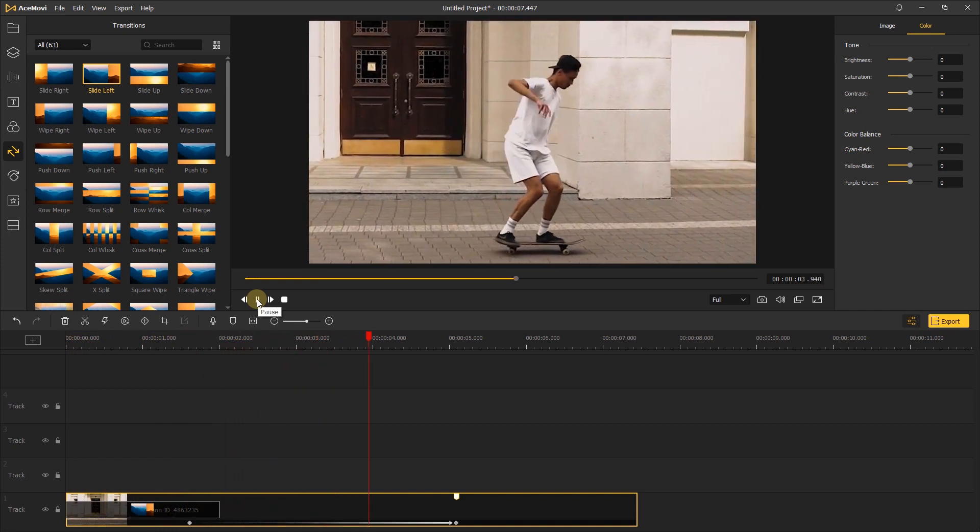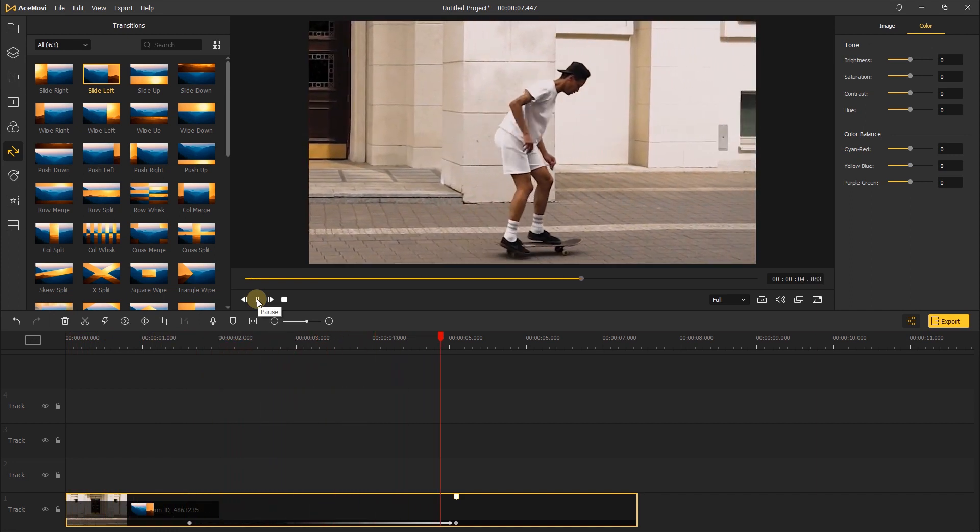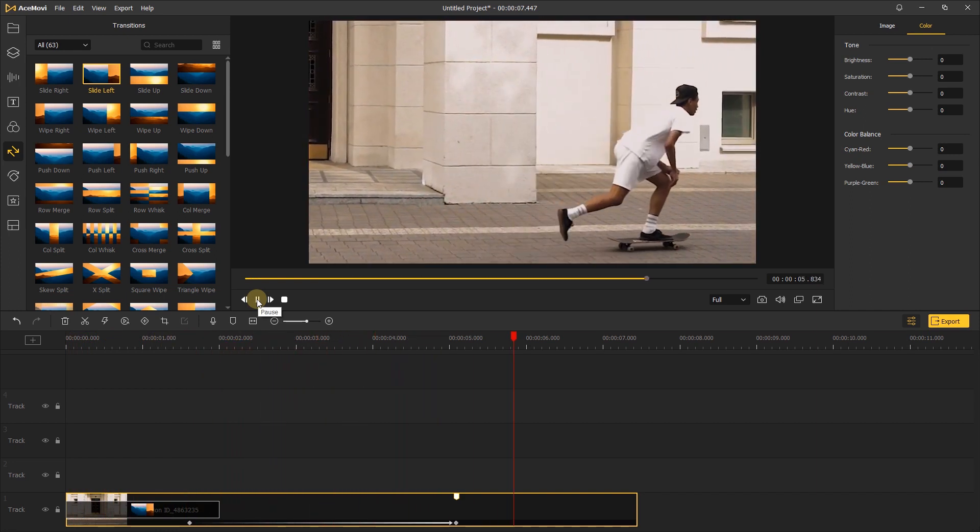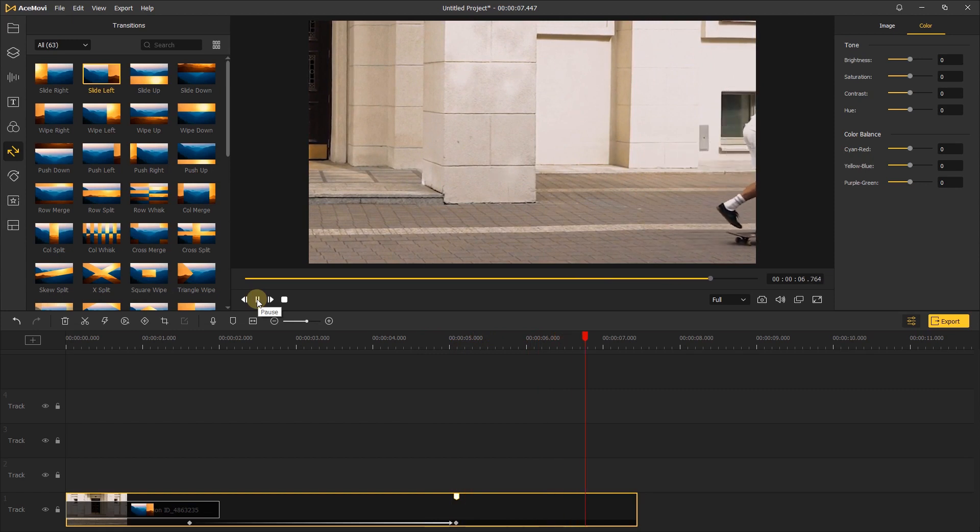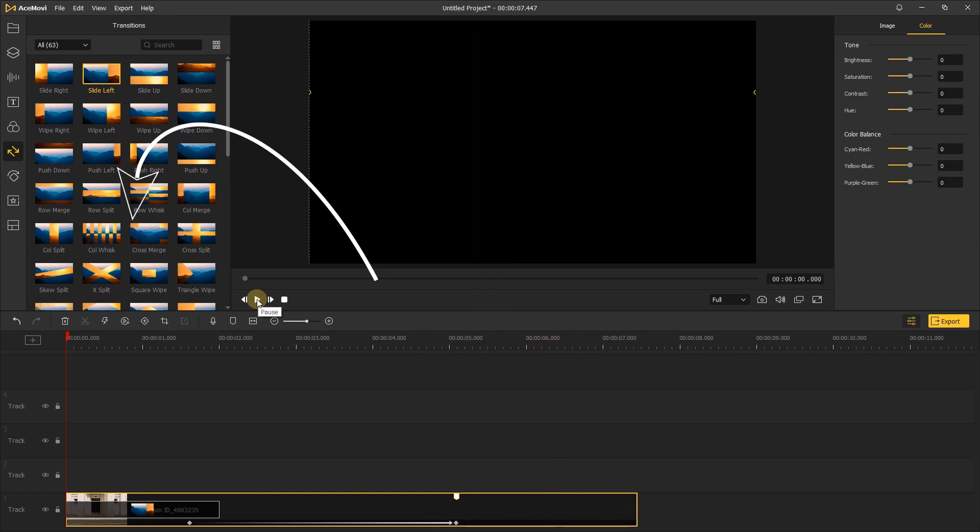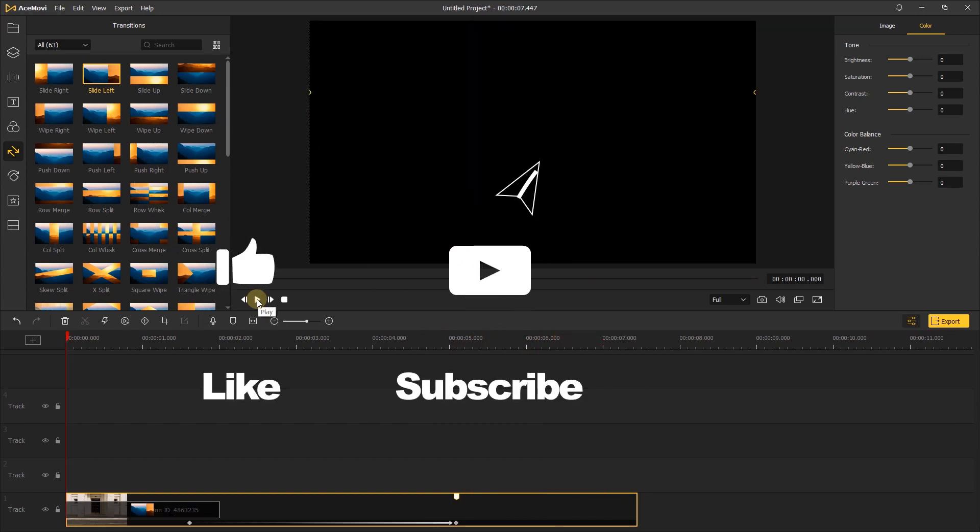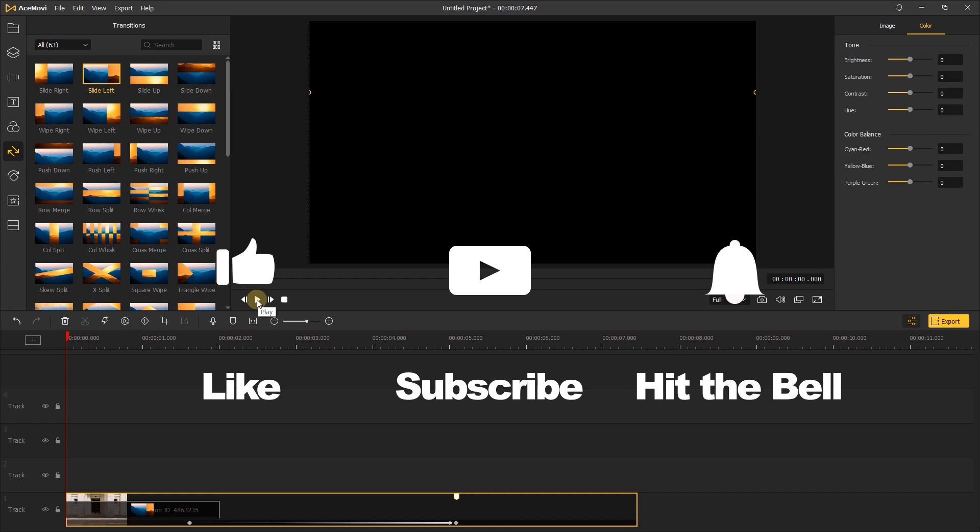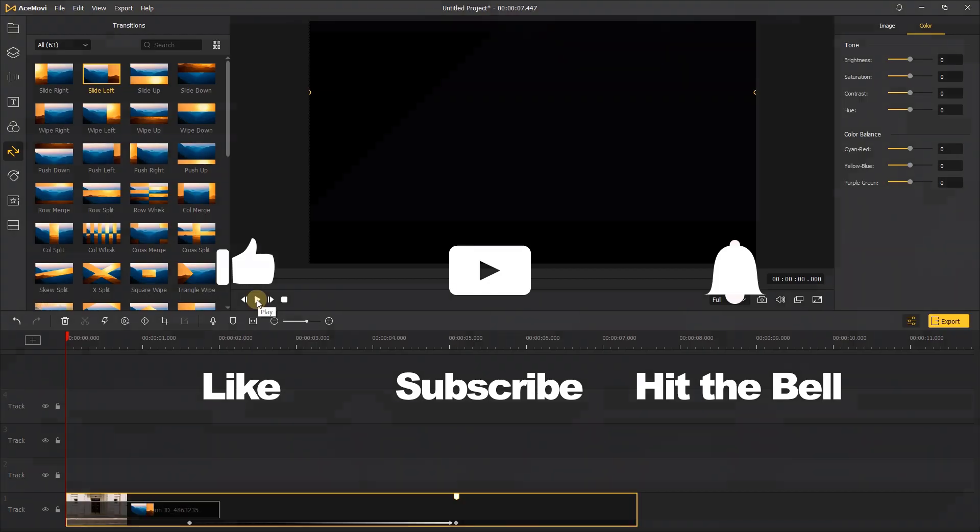That's it for today's video tutorial. If you found this video helpful, don't forget to like, subscribe, and ring the bell. Let us know what tutorials you'd like to see next in the comments below. Thanks for watching, see you next time!